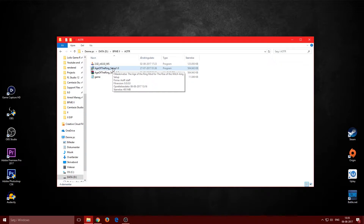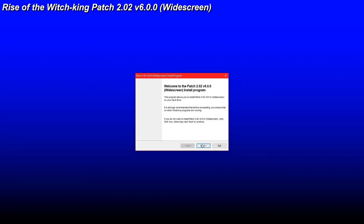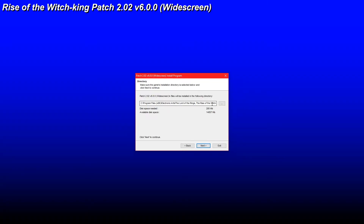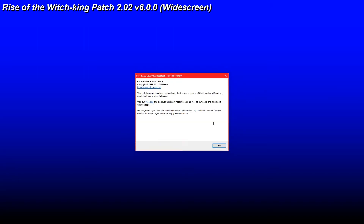Before installing Age of the Ring, install patch 2.02 first. Double-click on it, click next, and don't change the install path — this patch is for Rise of the Witch King and needs to go into that folder. Click next, then start, and it will install.